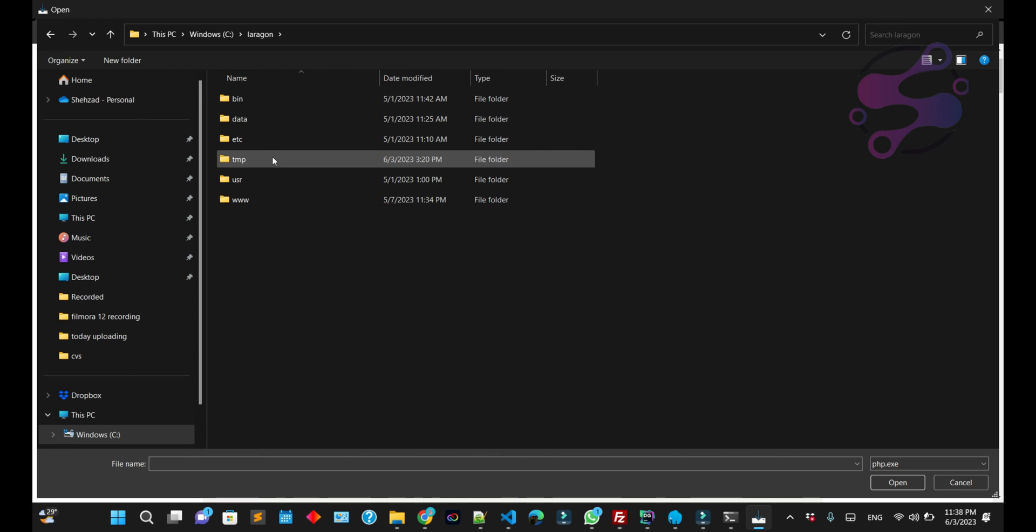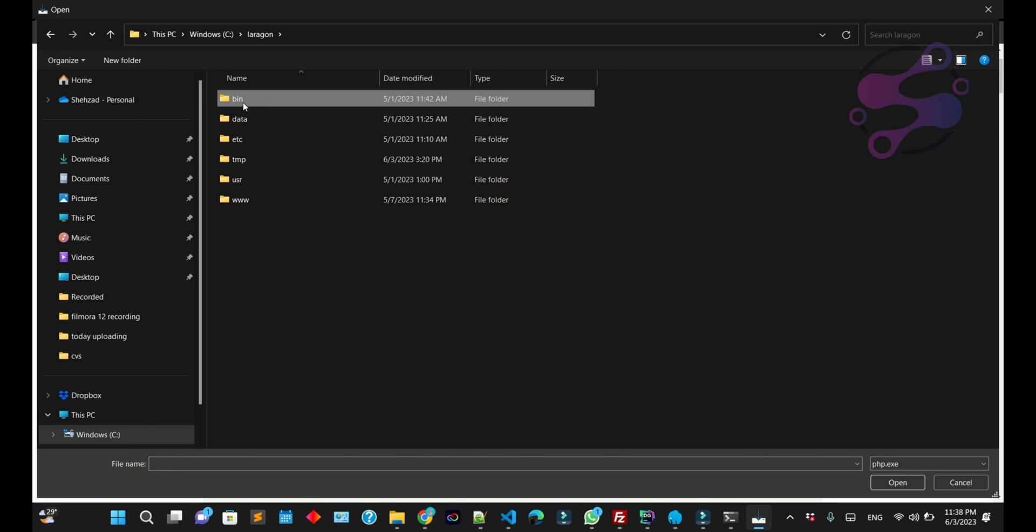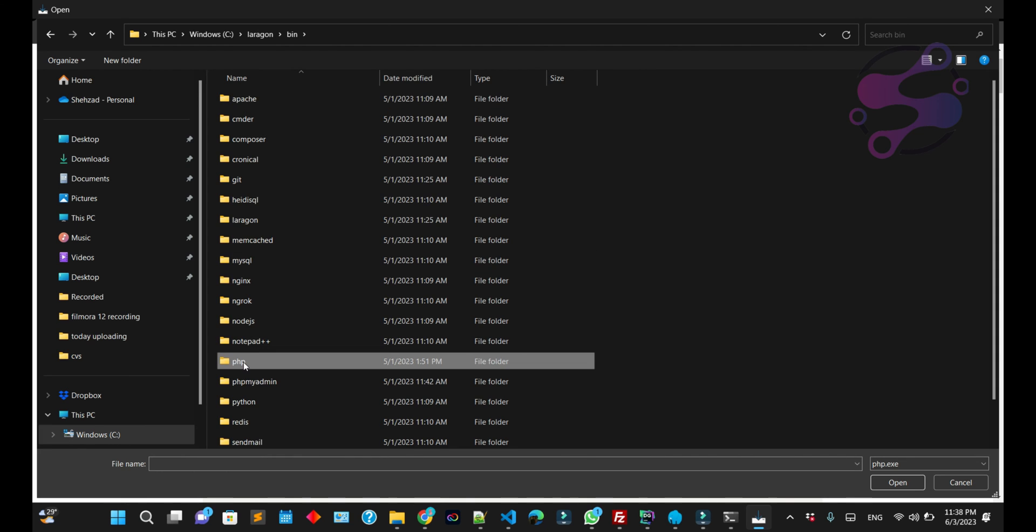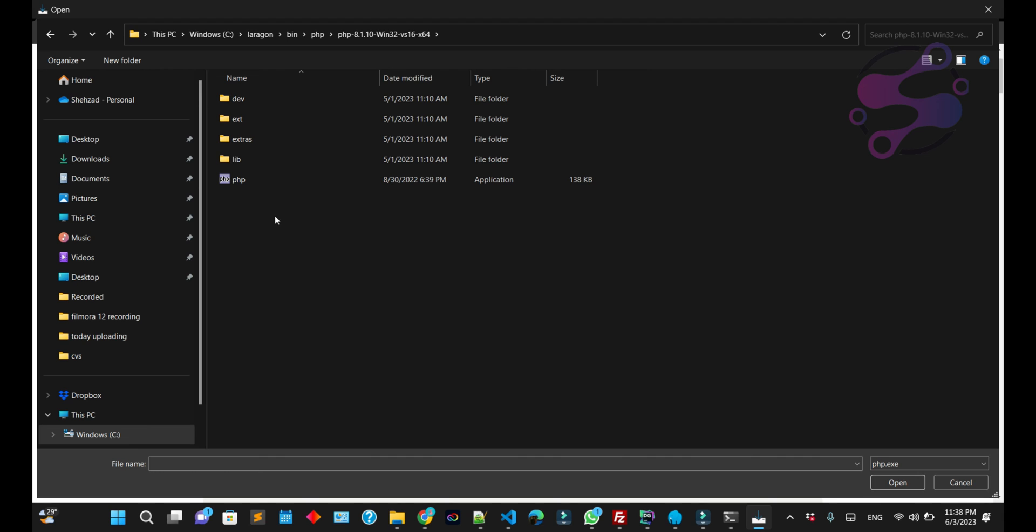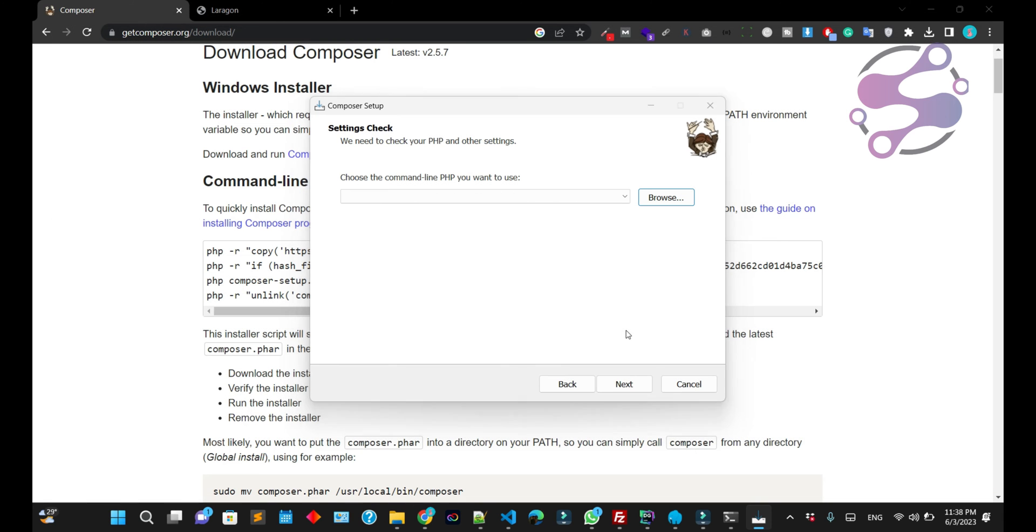This is where you have installed PHP. In Laragon, I have the directory. Go to this folder, select your PHP version, and this is the file. Select this file.